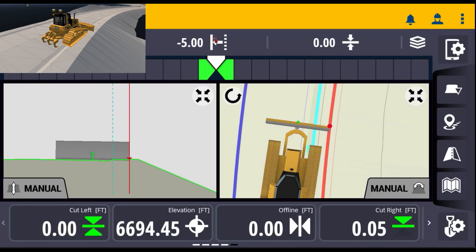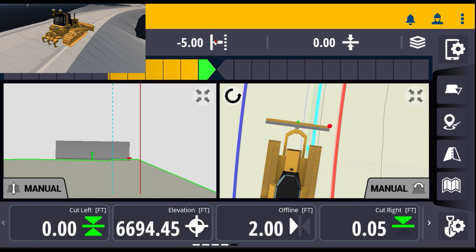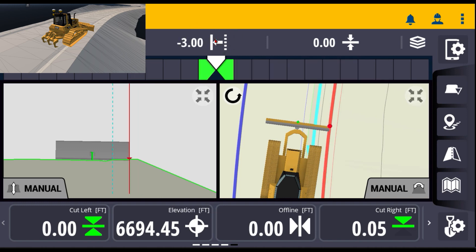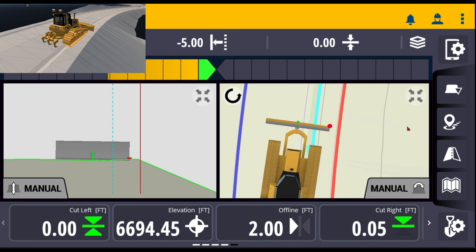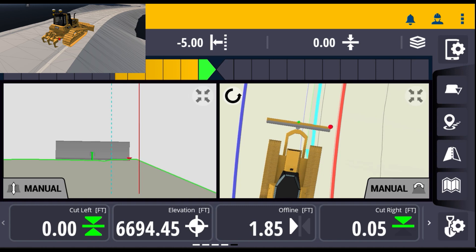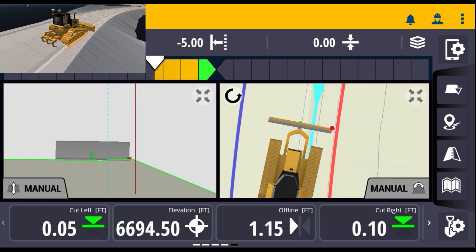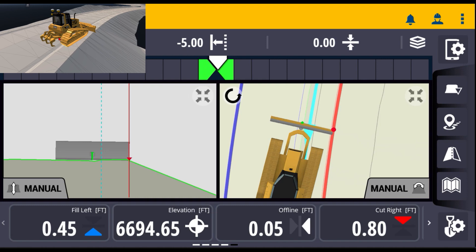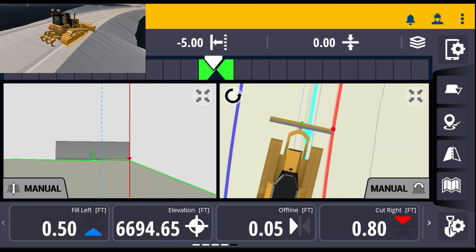Now we've got those offsets saved — hit done and apply. Now we can toggle between five foot, zero, and three foot off of that line. If we have the five foot selected and move the dozer over, you can see exactly when you get to that point.